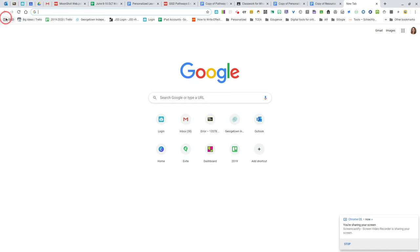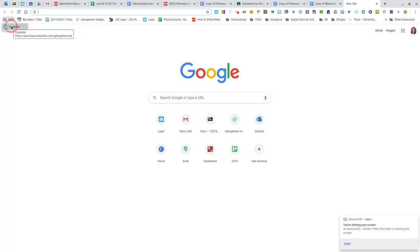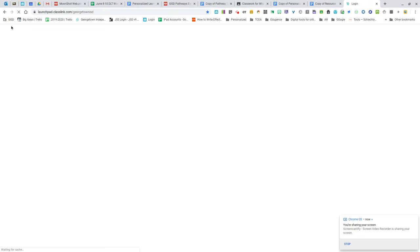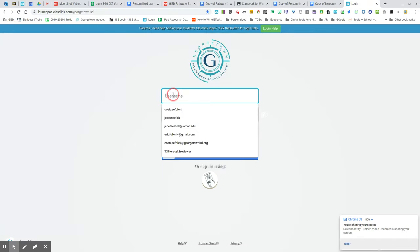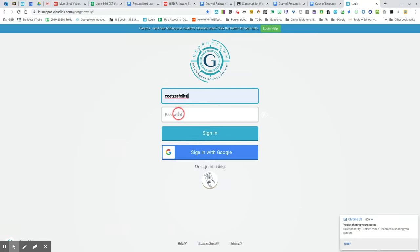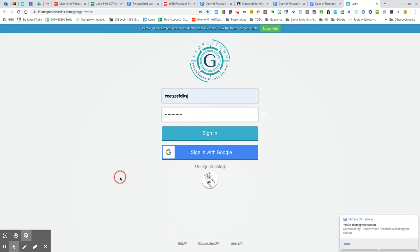You'll see a little icon that says GISD. Select that icon, select ClassLink, and then log in with your username and password. Select sign in.